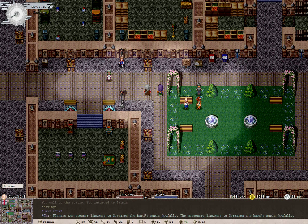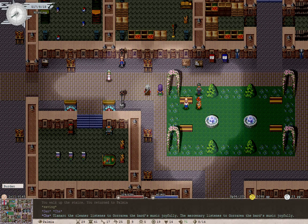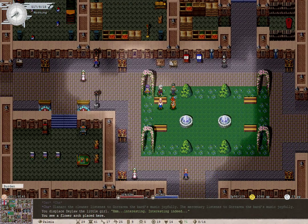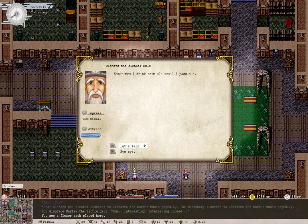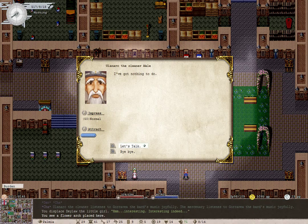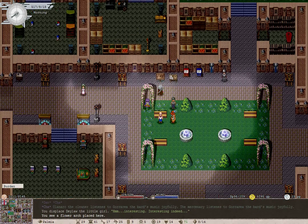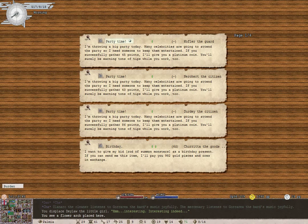Ulanark the Cleaner listens to Gorora Raya, the bard's music, joyfully. And so does the mercenary. I've encountered a cleaner before. You've got nothing to do. So that's why you're listening joyfully.